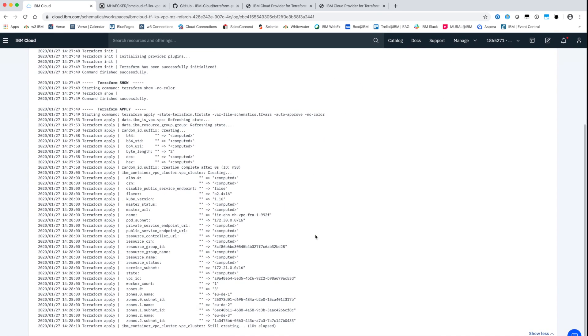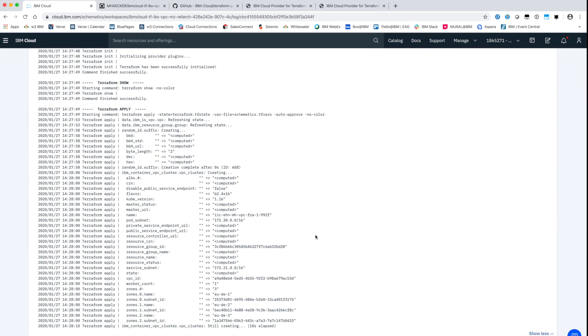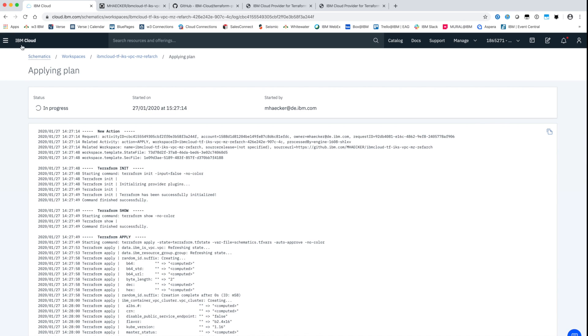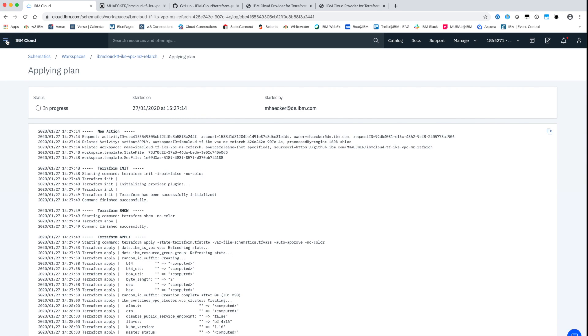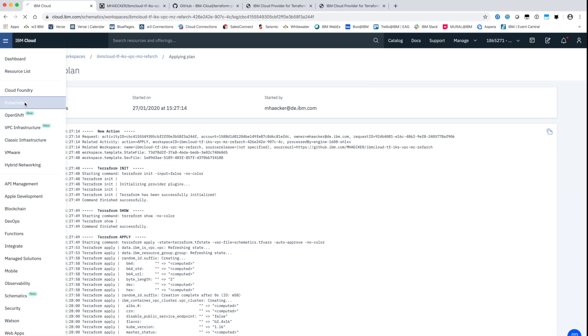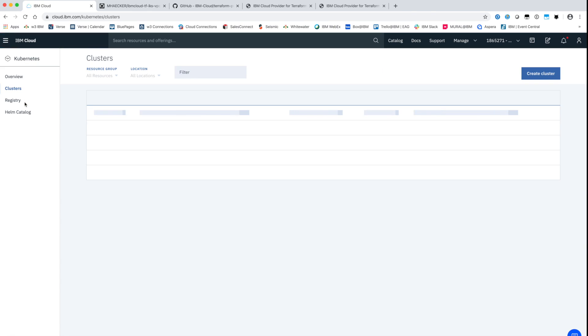Afterwards the plan can be applied to start the deployment process. After a few seconds we can see the new cluster in the Kubernetes view of the UI.